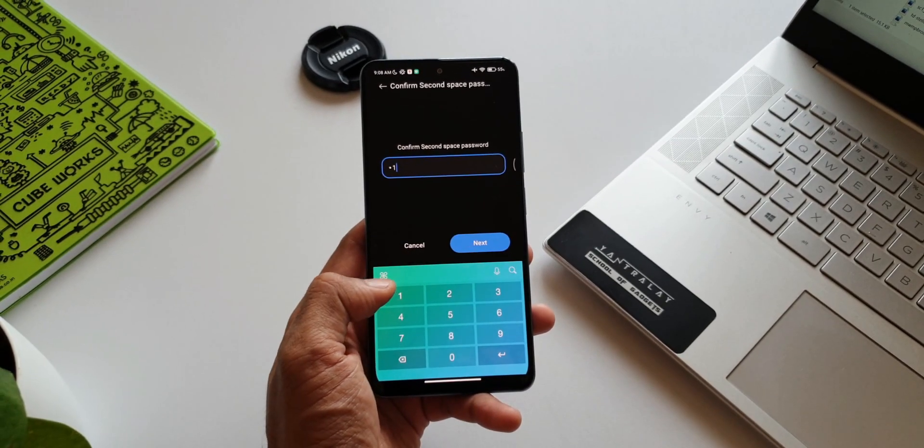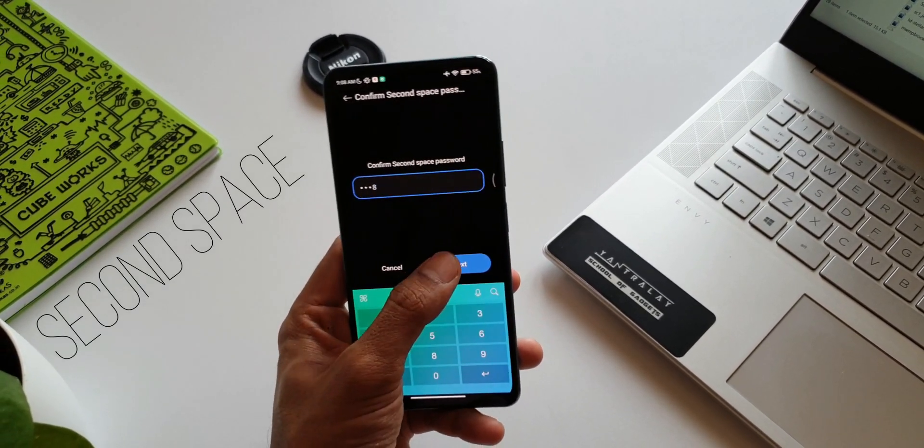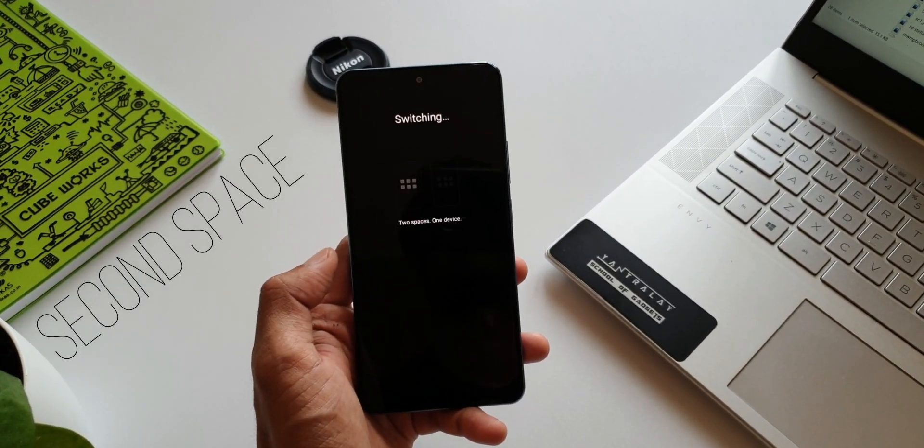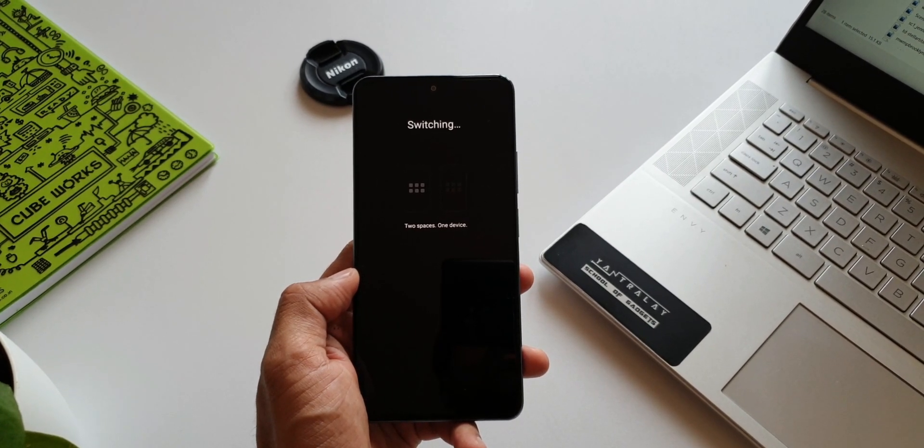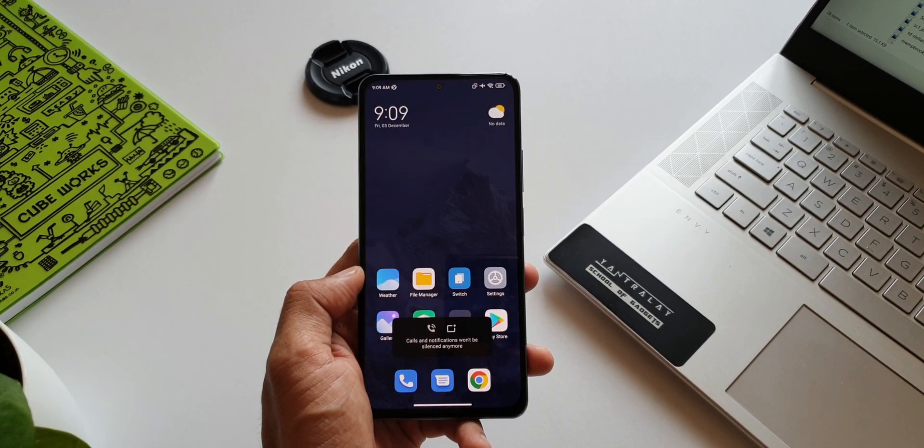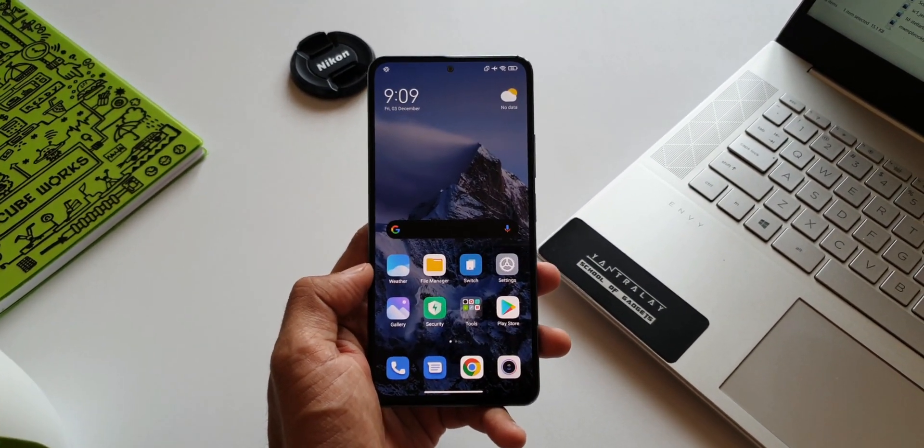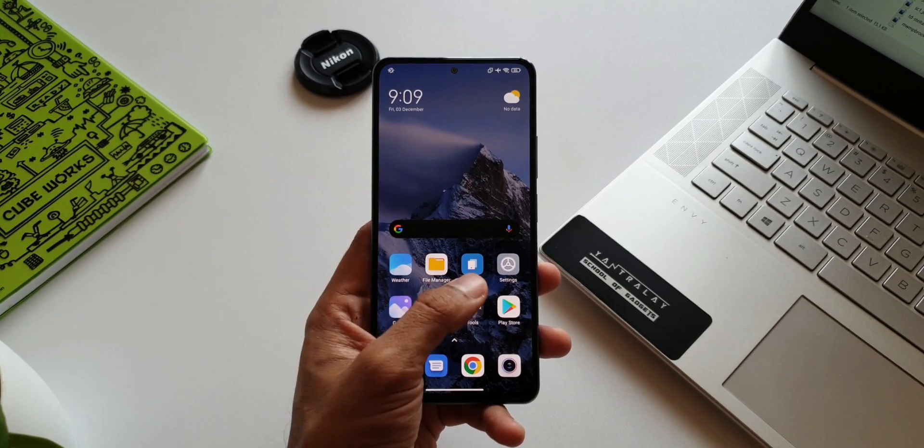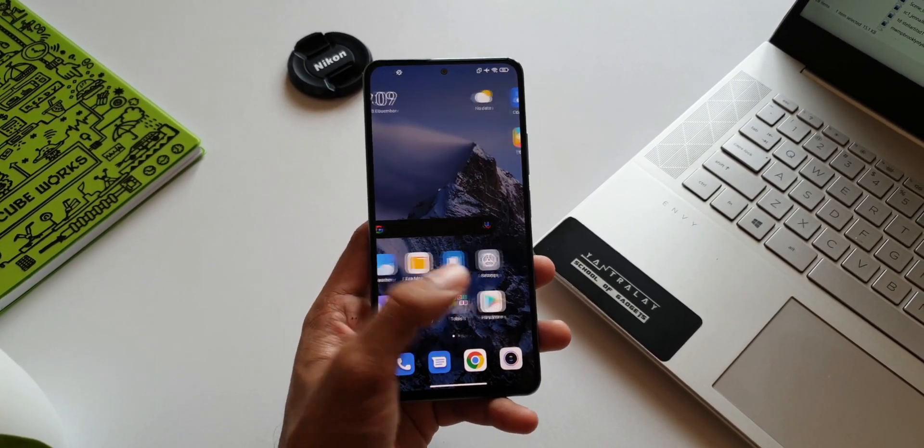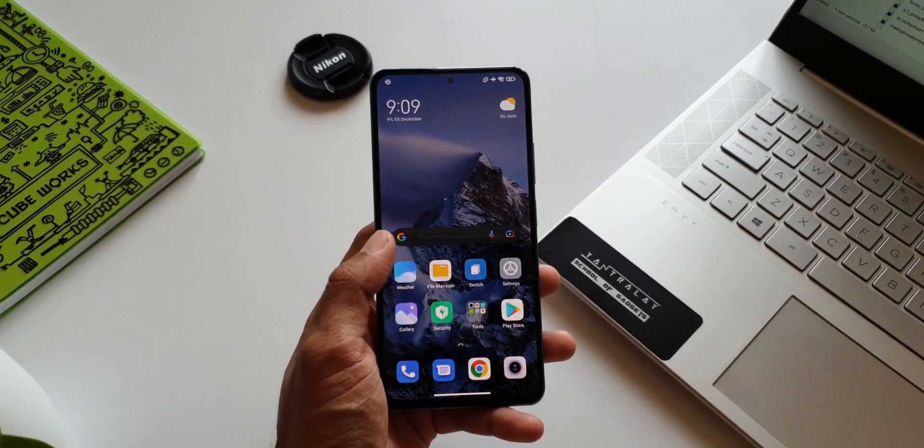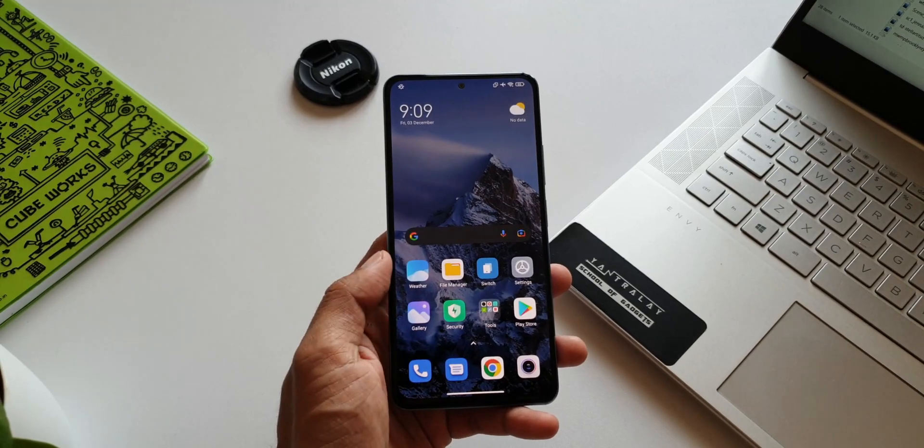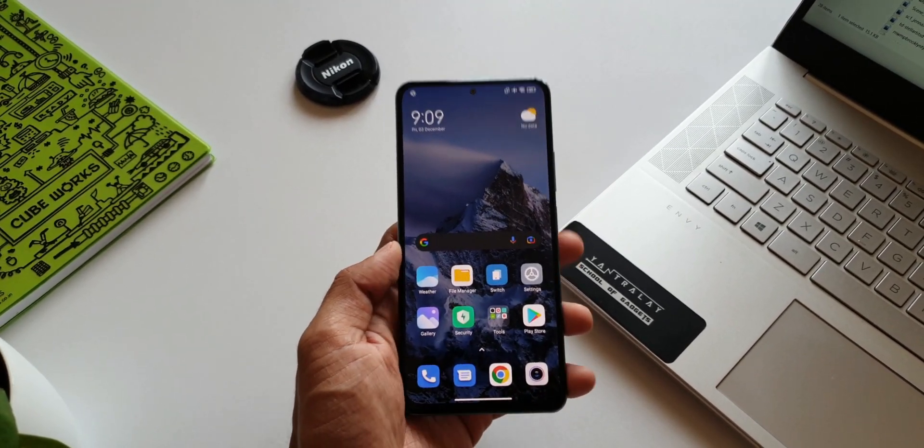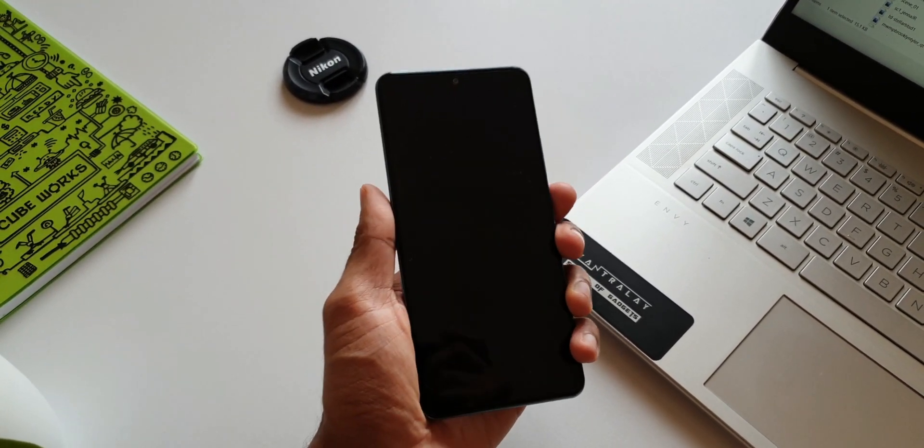The first one is Second Space. This is a fantastic feature on MIUI which can create a second space on your phone, which means you can use different login IDs, different apps, and keep all your data private. It's basically an all new private space within your phone which can be accessed with a different fingerprint or passcode.